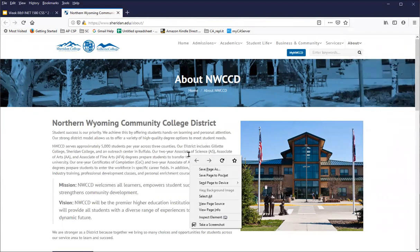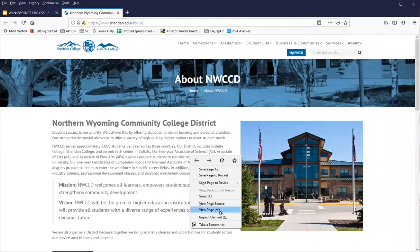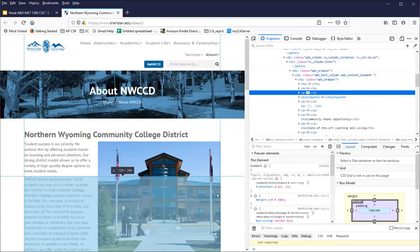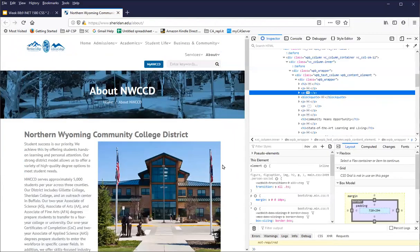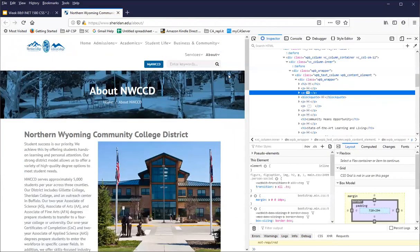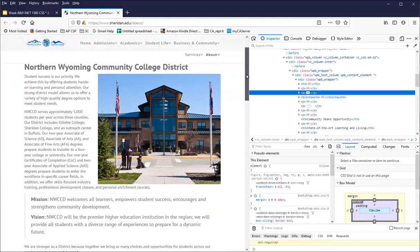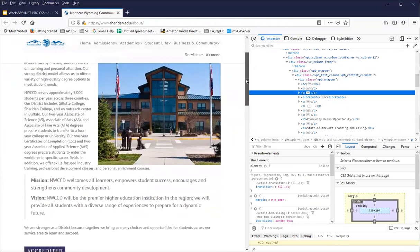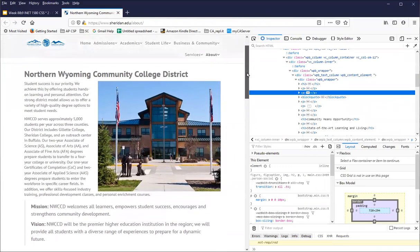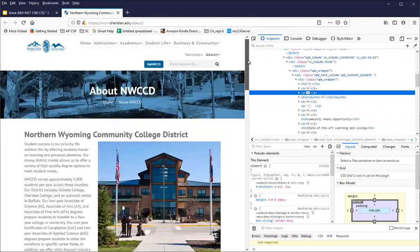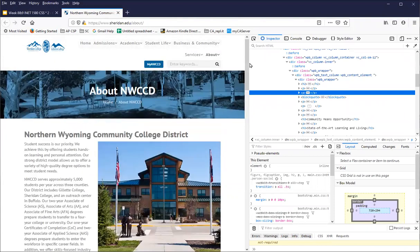I generally just go right click, inspect element. And oftentimes that gets me to some place on the page, and I need to look at something more specific.